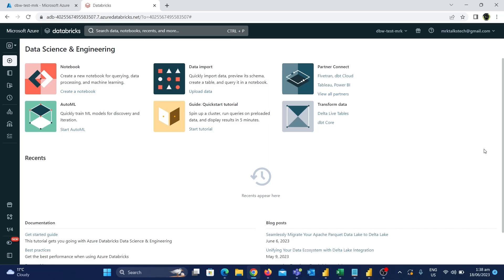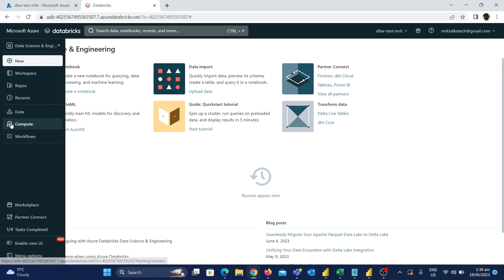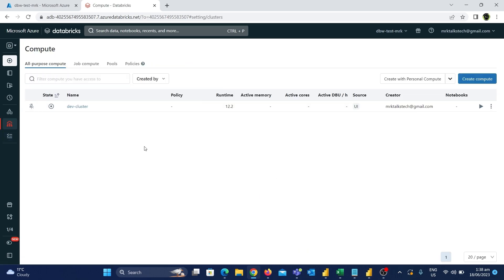In this video we are going to see an in-depth overview of all the functionalities of notebooks in Azure Databricks. In the last video we saw an entire overview of Spark clusters in Databricks. If you haven't watched that video, I would highly recommend watching it since we need a cluster created in order to do any data processing using notebooks.